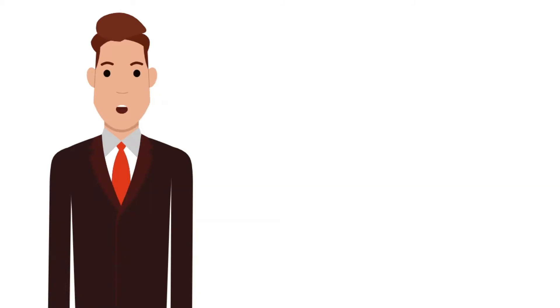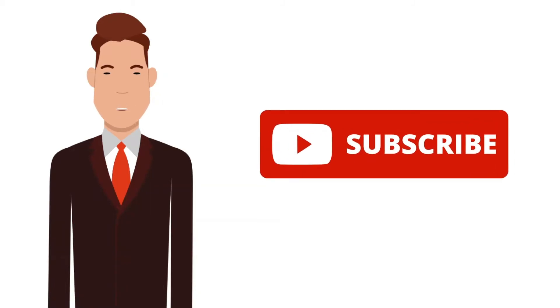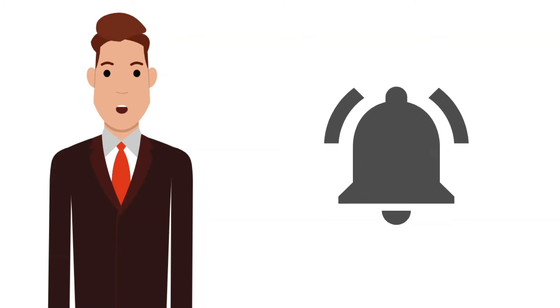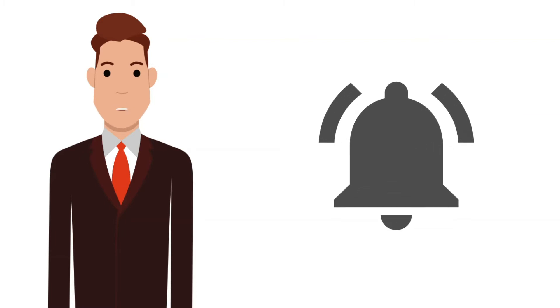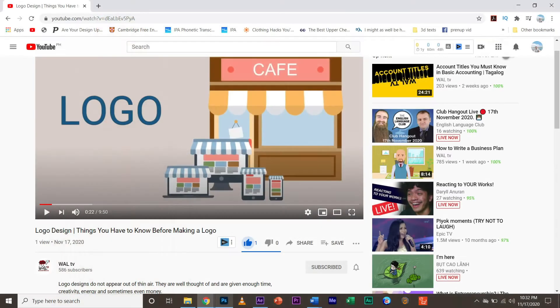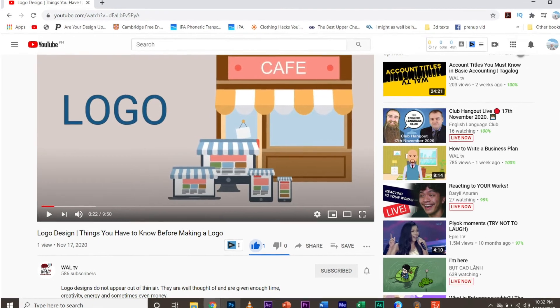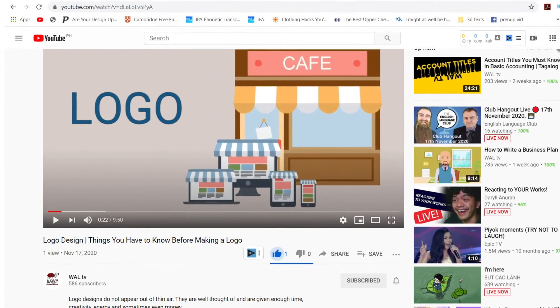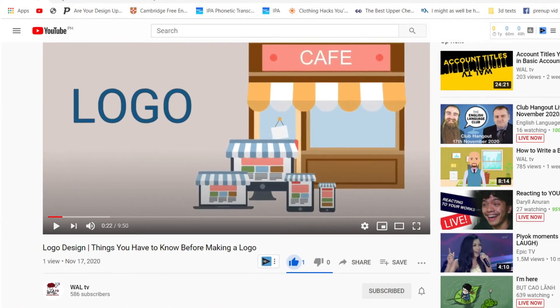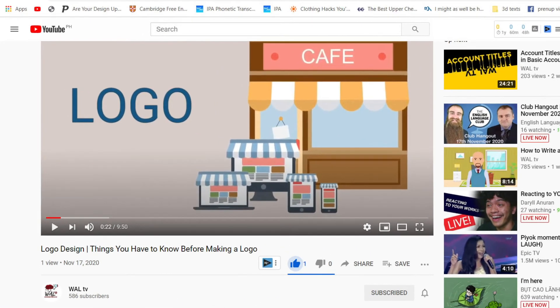Hi and welcome to WoL TV. If you haven't subscribed yet, please subscribe and hit that bell button to get updates on our future uploads. Also, if you haven't seen our video on the things to consider before creating a logo, please watch it first before this one. The link is in the description section below.